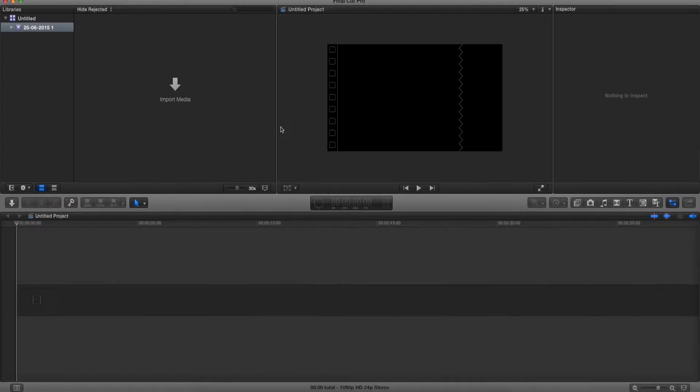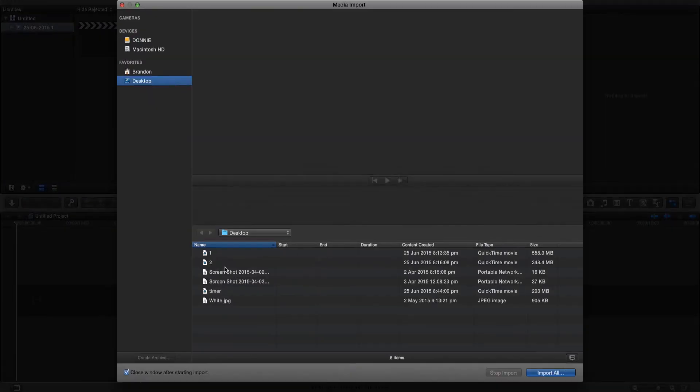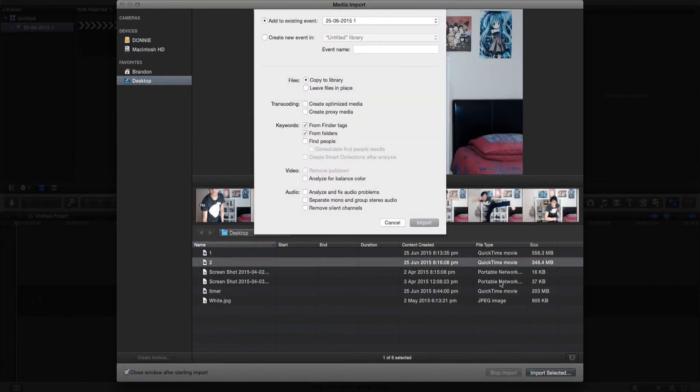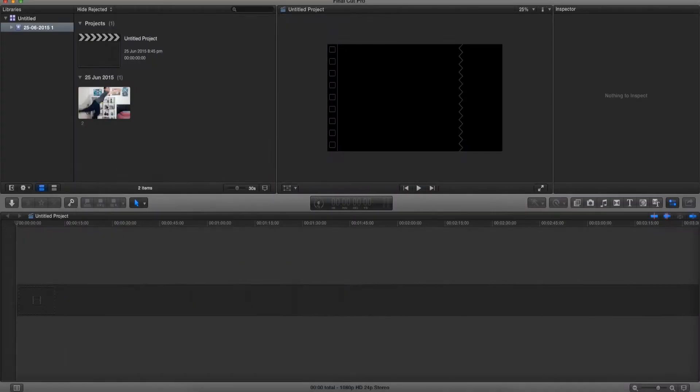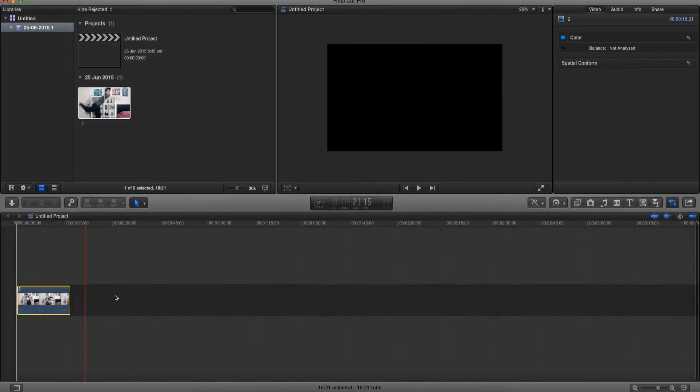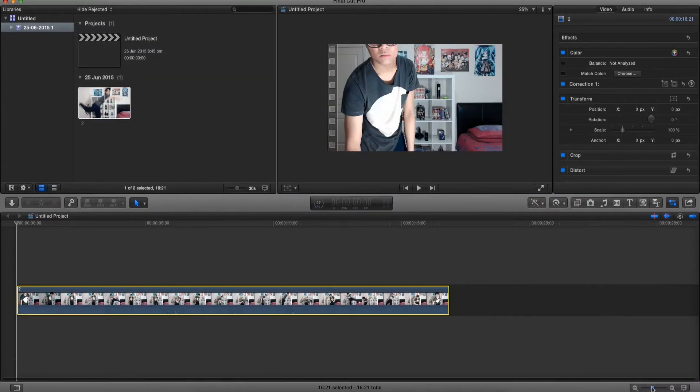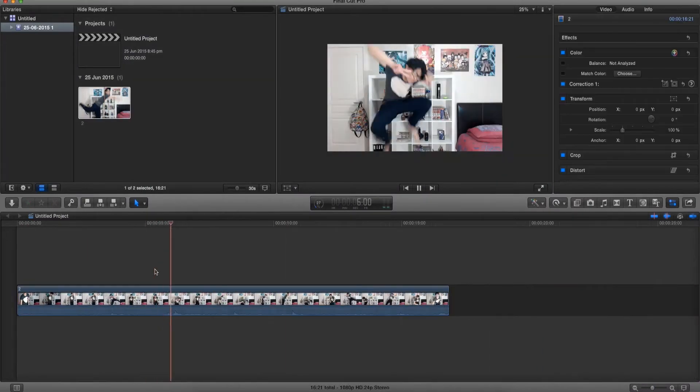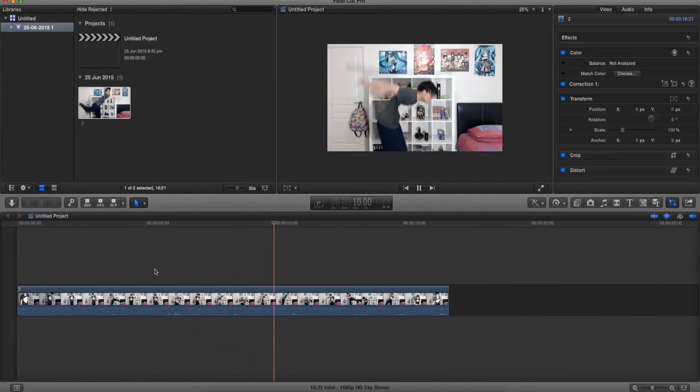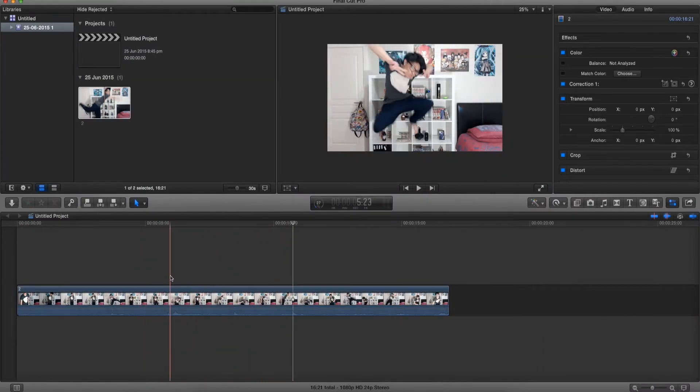First, we're gonna create a new project, import the files we want, and drag it onto the timeline. This is a video of me jumping and what I want is to freeze frame as I'm up in the air.